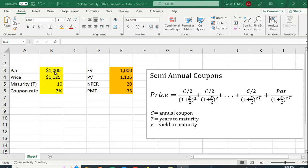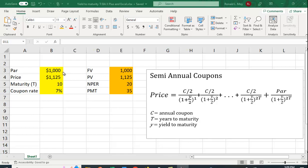Well, the future value is just the par value. The present value is just the price. You're going to need to adjust the number of periods in Excel to 20—that is, it matures in 10 years, but that's 20 six-month periods. And then what's your payment going to be? What are your interest payments going to be? 7% of the par value, so 7% of a thousand is $70, but you're going to get half of that every six months.